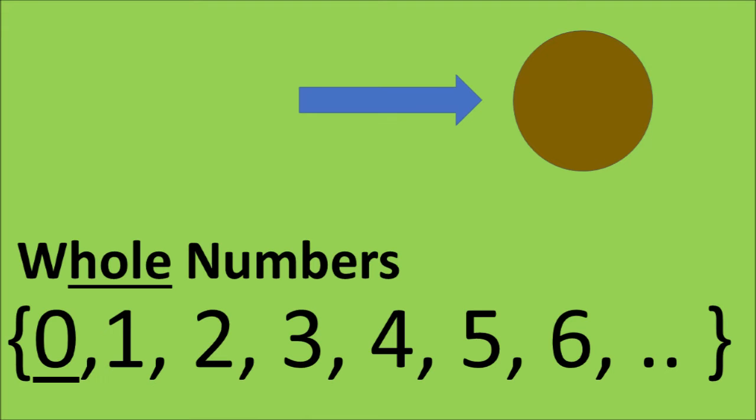Very good. Hold up. There is a hole. It's in the shape of a zero, and hole sounds like whole. Therefore, the whole numbers are the natural numbers, including zero.